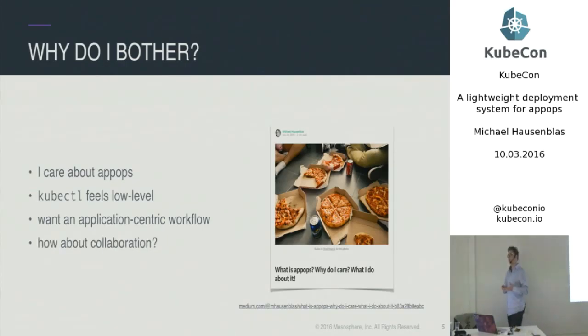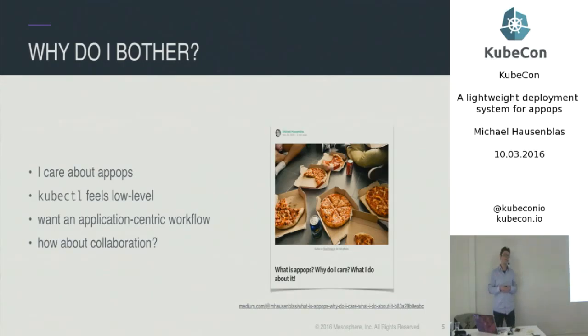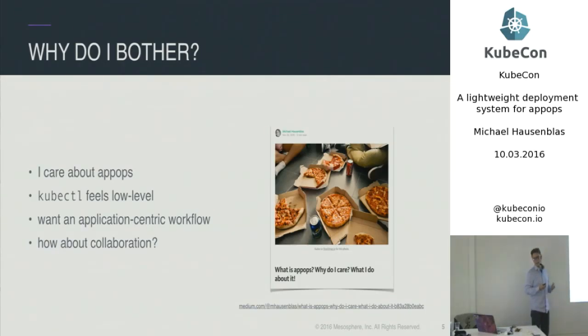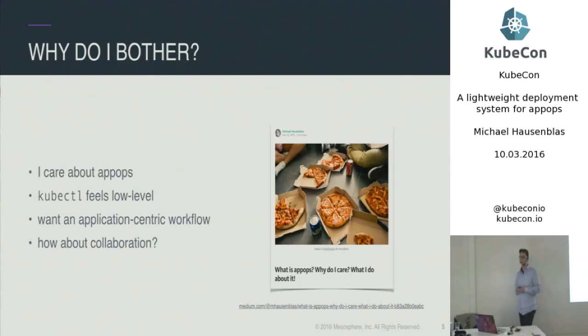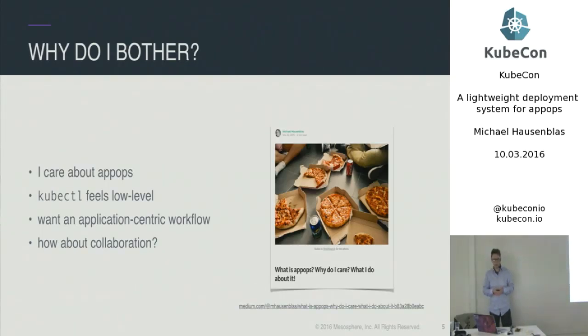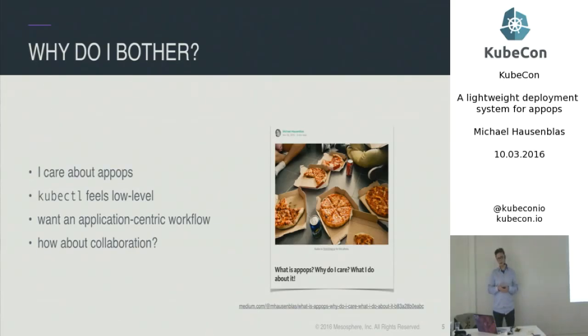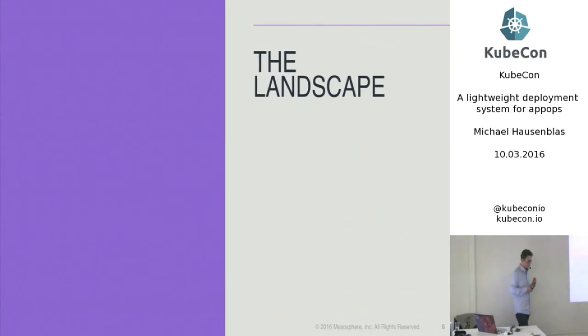I really wanted an application-centric workflow. And last but not least, even in a microservices setup, one service typically is not only a single person working on that, but you have two or three other colleagues. So you probably want to share something. You want to collaborate with others in order to get your application or service actually deployed.